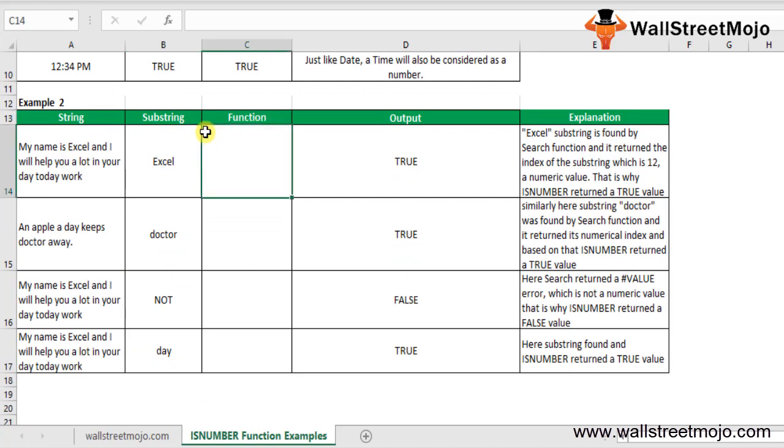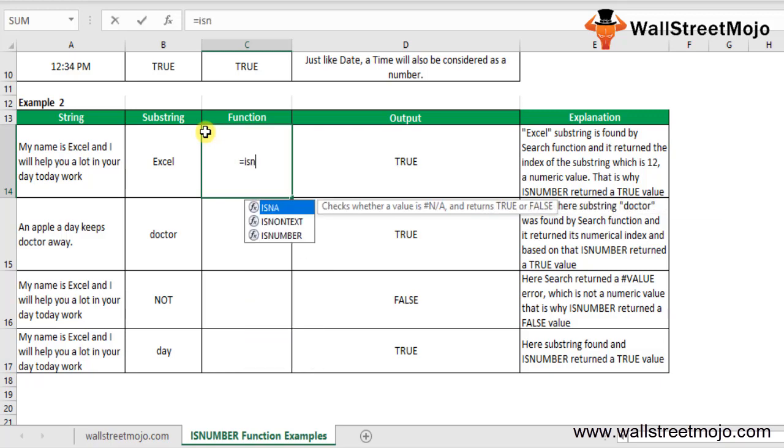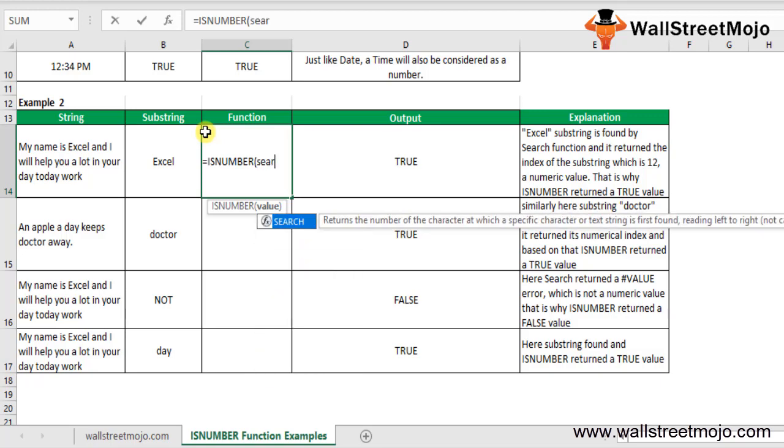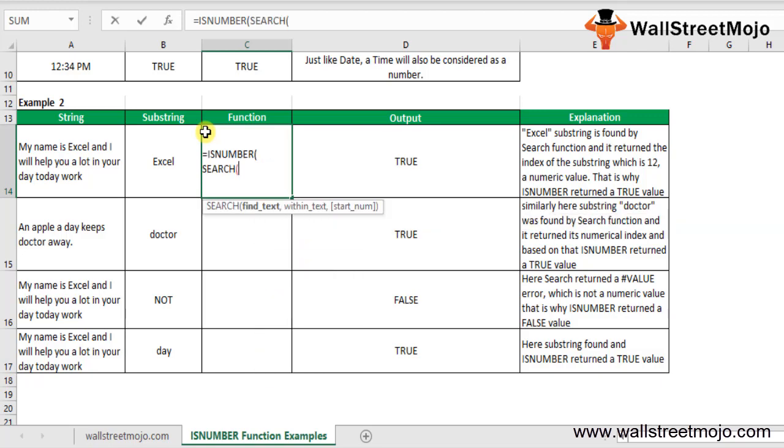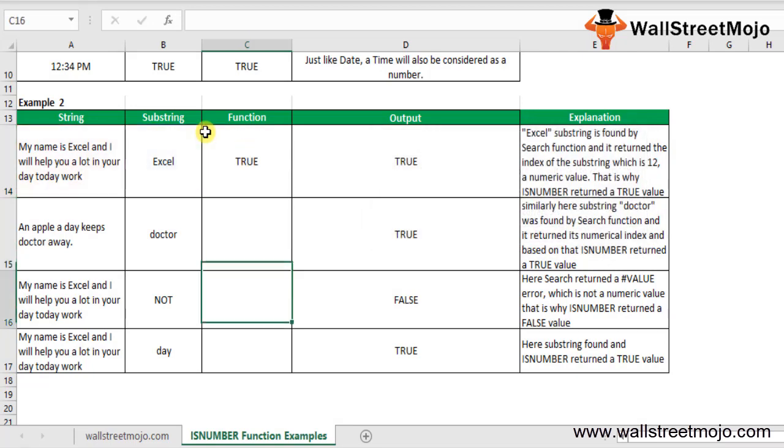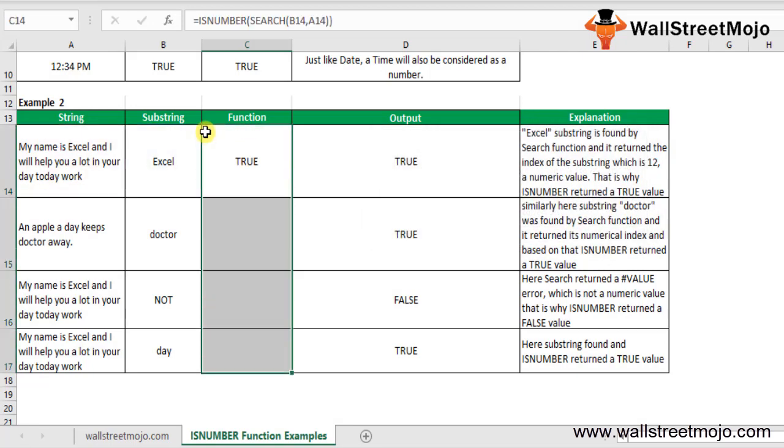We will use an ISNUMBER function here, and we will use a SEARCH function inside it. The SEARCH will find text - the substring Excel - in cell A14. Close the bracket, and it will show us the answer TRUE. The Excel substring is found by the SEARCH function, which returns the index of the substring.